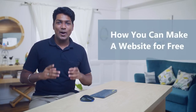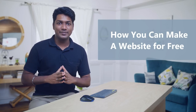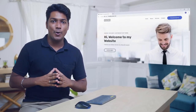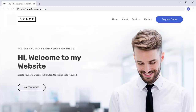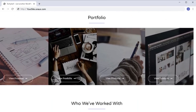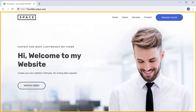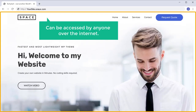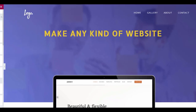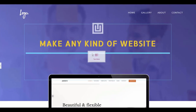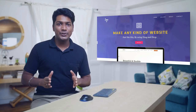Hi guys, I'm Brian from WebsiteLearners.com. Today we're going to see how you can make your own website for free. After watching this video, you will have your own website like this, and this website can be accessed by anyone over the internet. We're also going to see how you can design your website using drag and drop. Make sure you watch this video till the end. Let's get started.